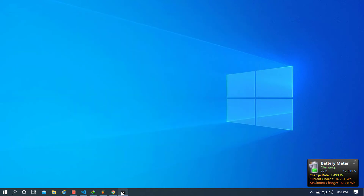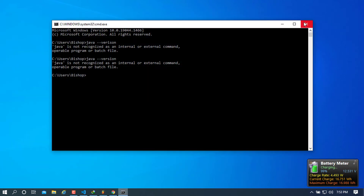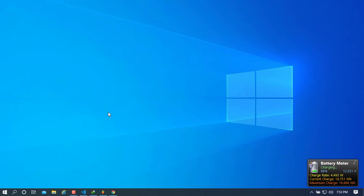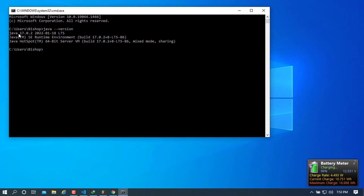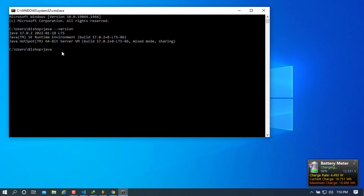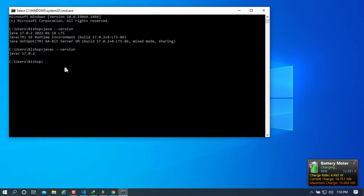We are now ready to test if the JDK is successfully configured. Go to the Run dialog and type cmd. Then type java --version to check if the installation was successful. Once it returns the Java version we installed, you can also check the compiler tool by typing javac -version. Once that returns the version as well, you know that Java is successfully installed.